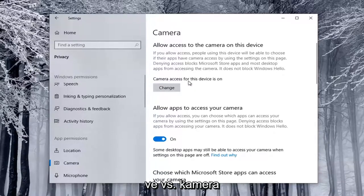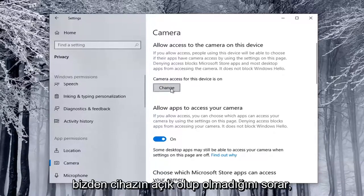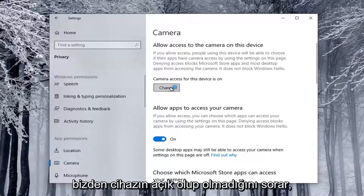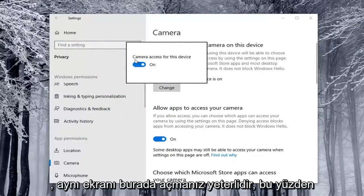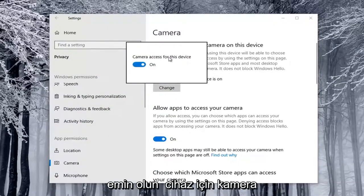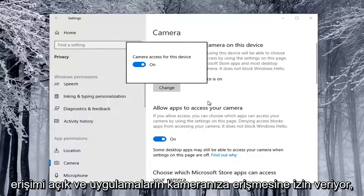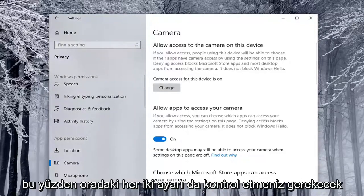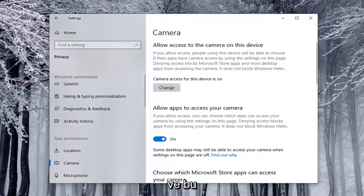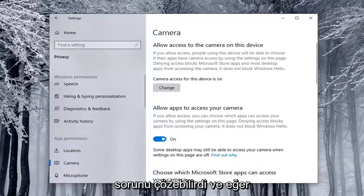If Camera Access for the Device is On, you can select the Change button here. It'll open up the same screen, so make sure Camera Access for the Device is On, as well as allowing apps to access your camera — you're going to have to check both of those settings. Once that's done, hopefully this should resolve the problem.